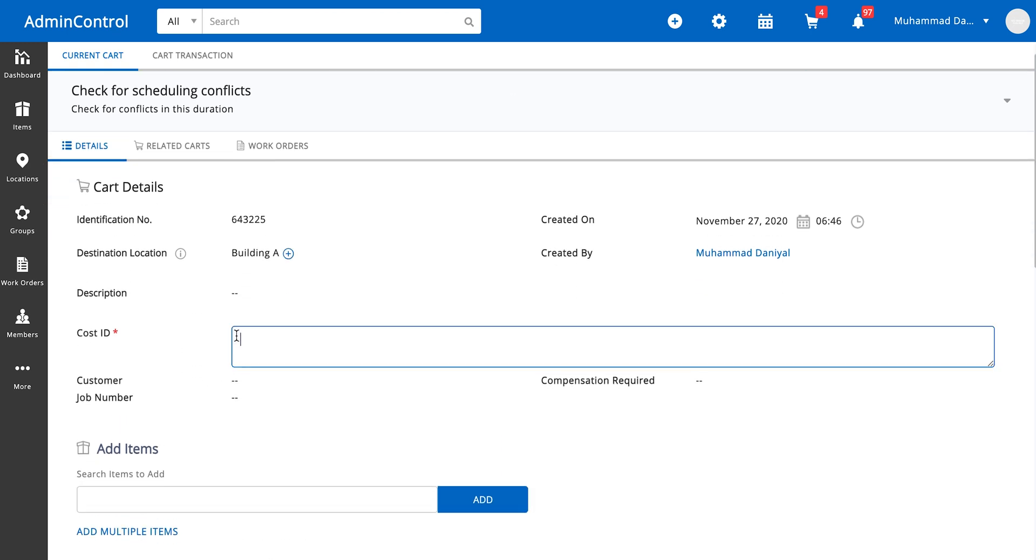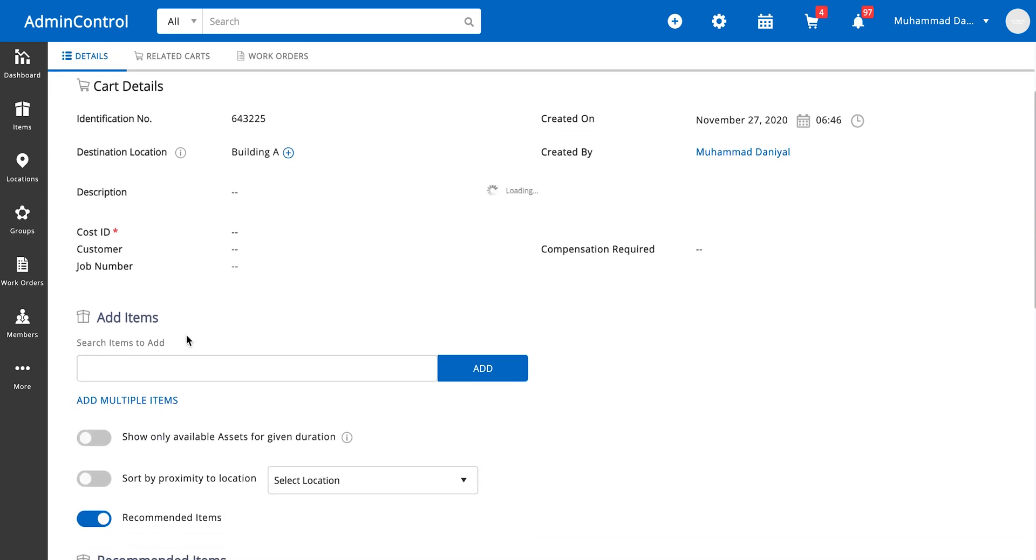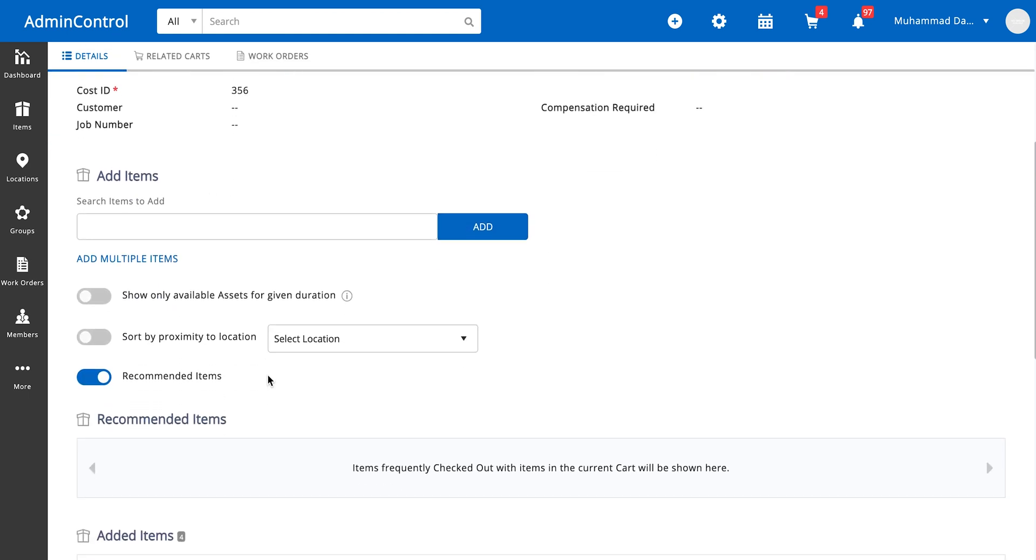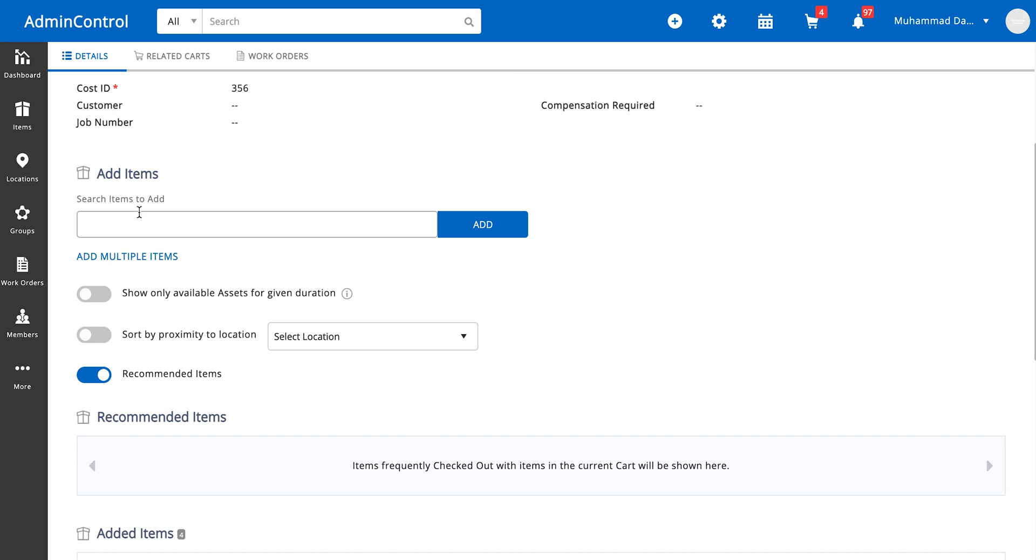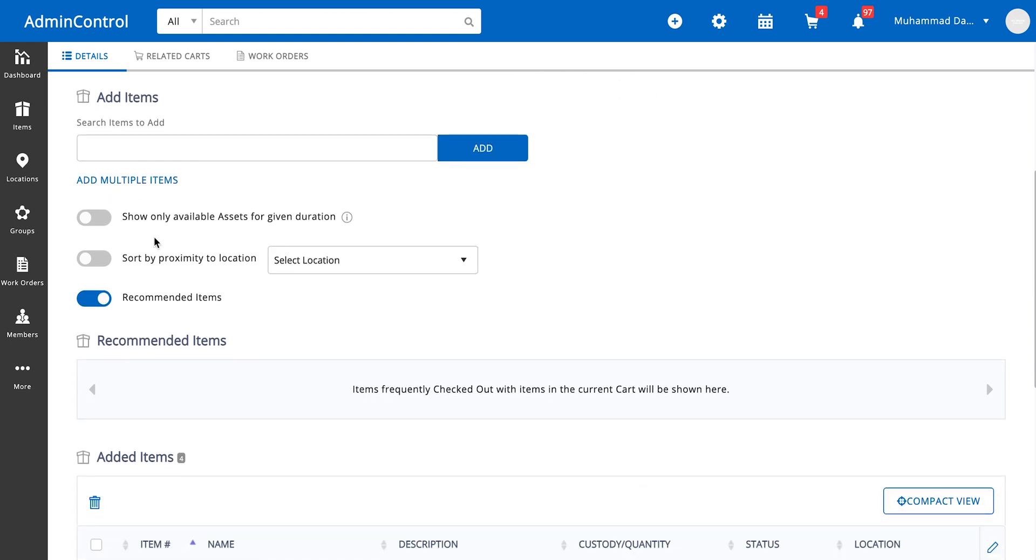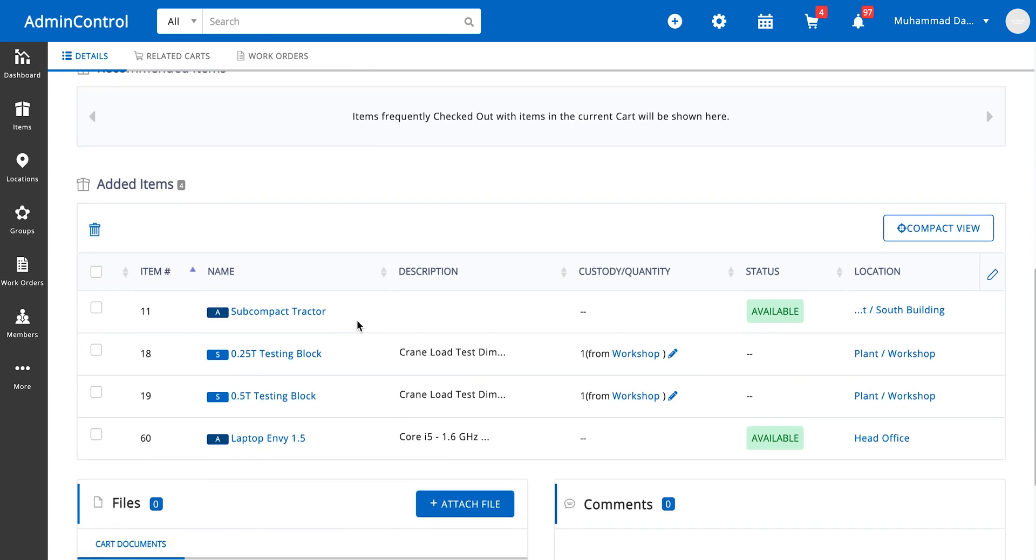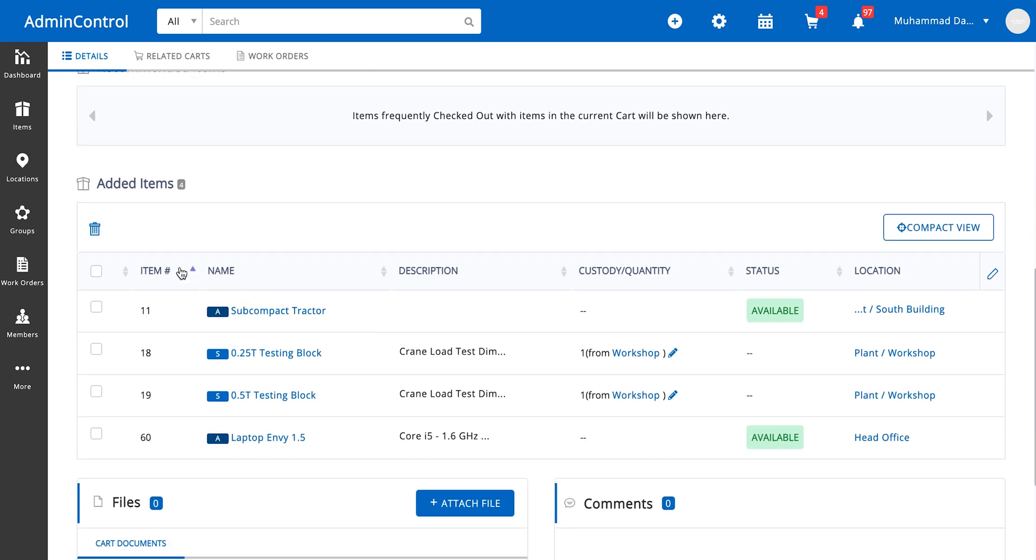We have a custom field for cost ID over here, so let's just add that. You can also add items within the cart and also have these settings. We'll go over those in a separate video.